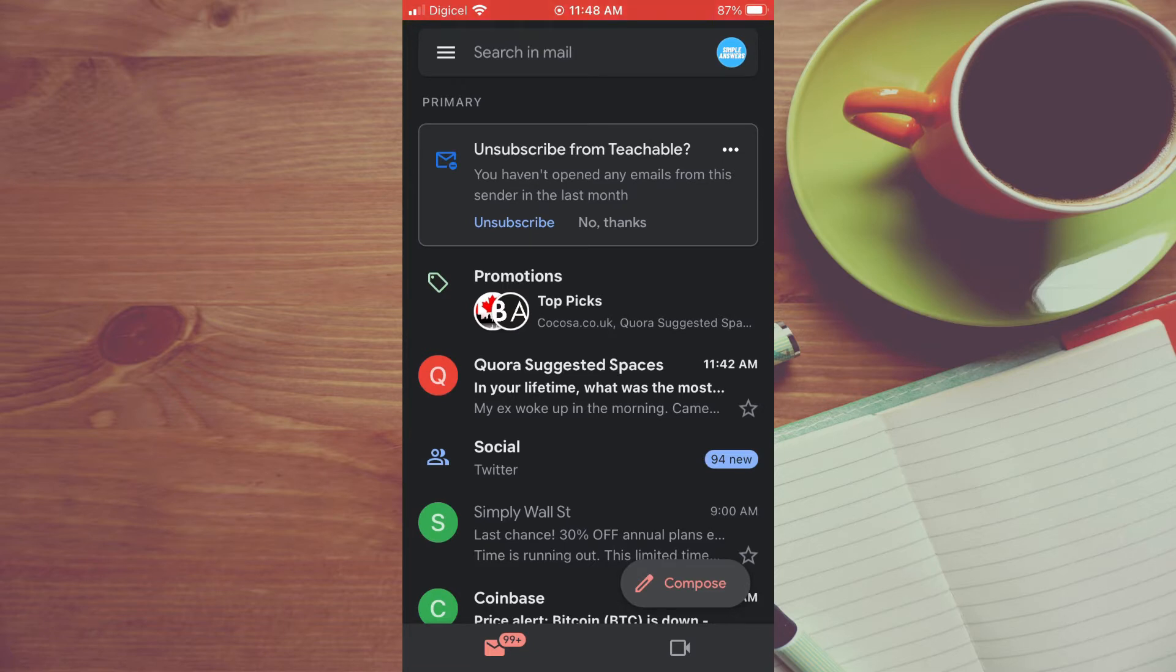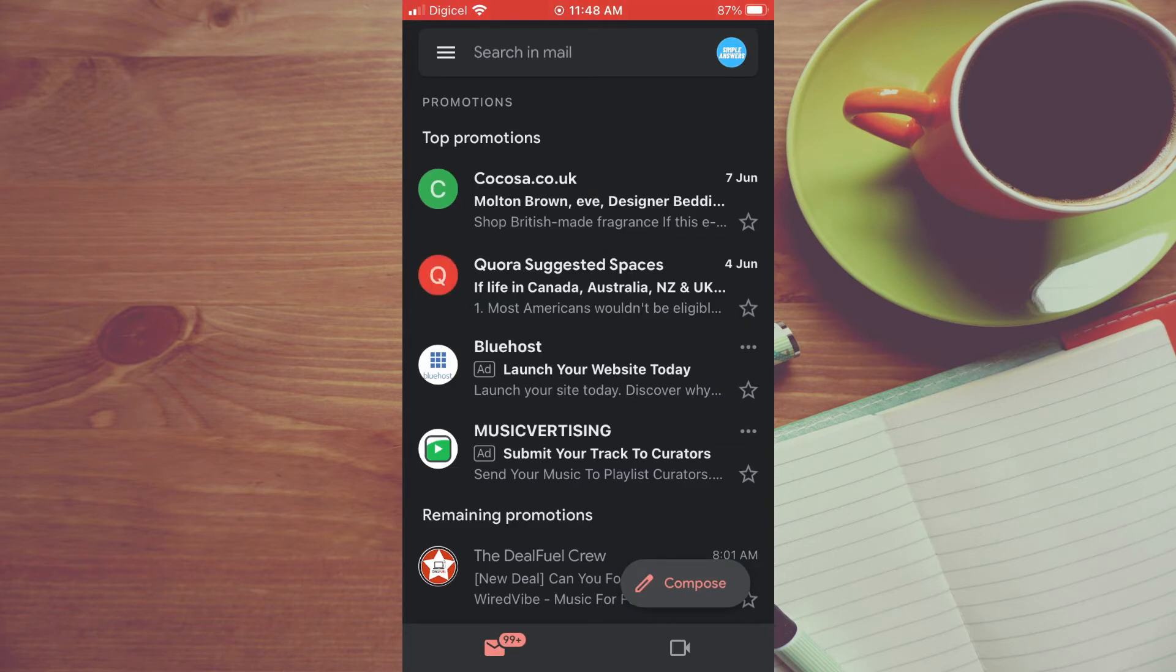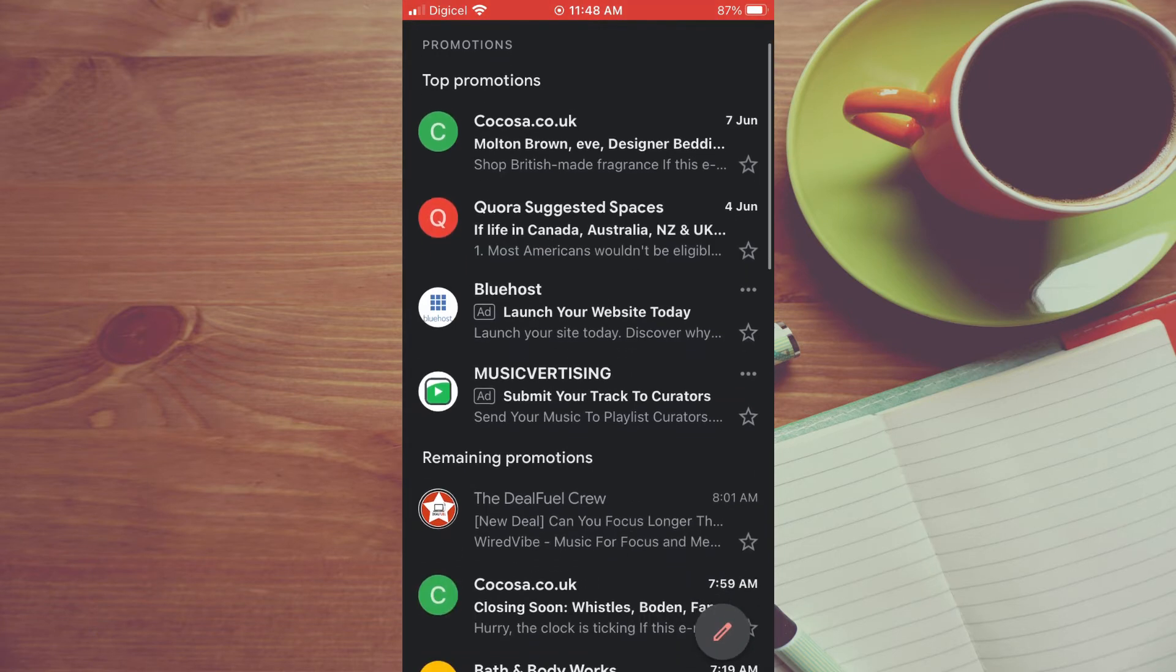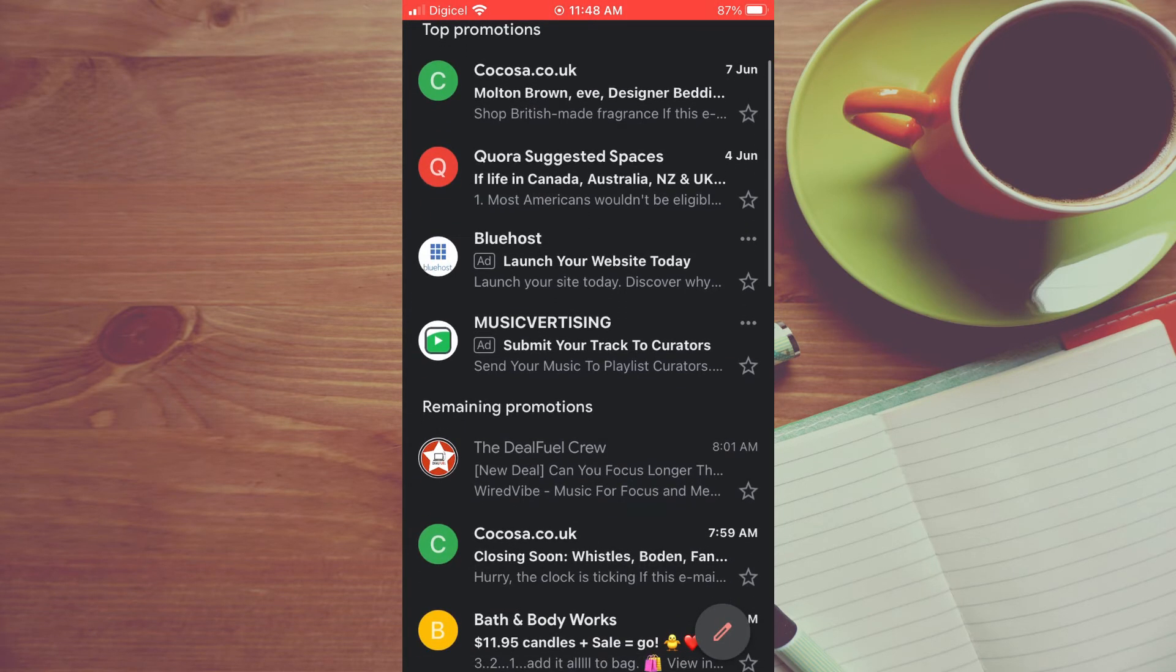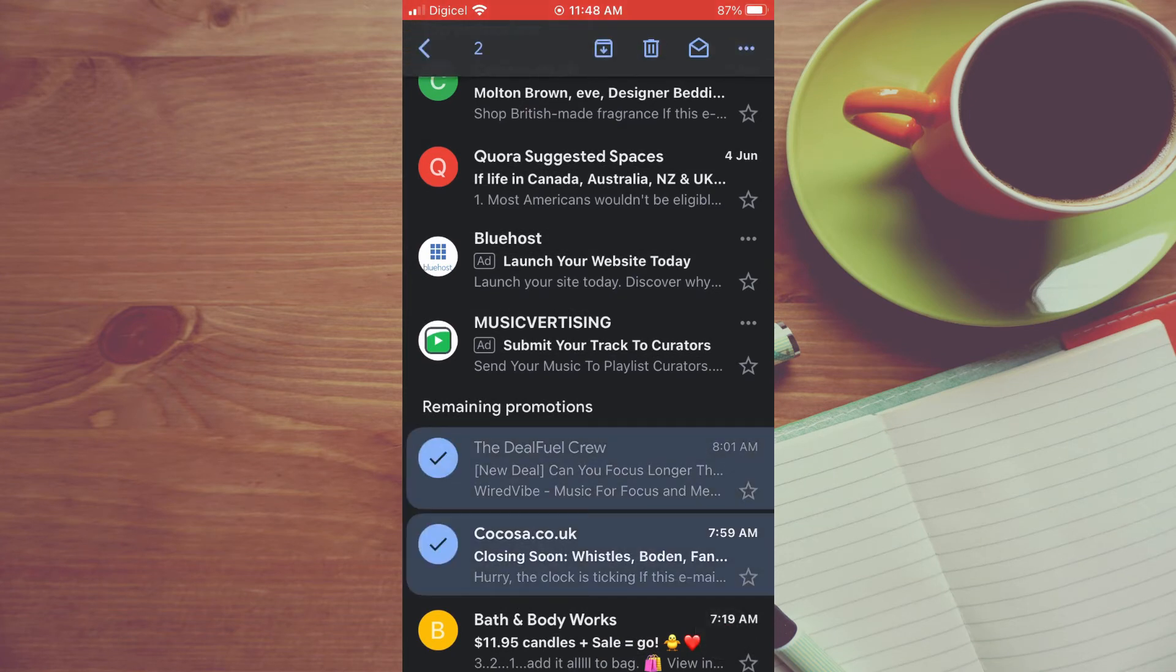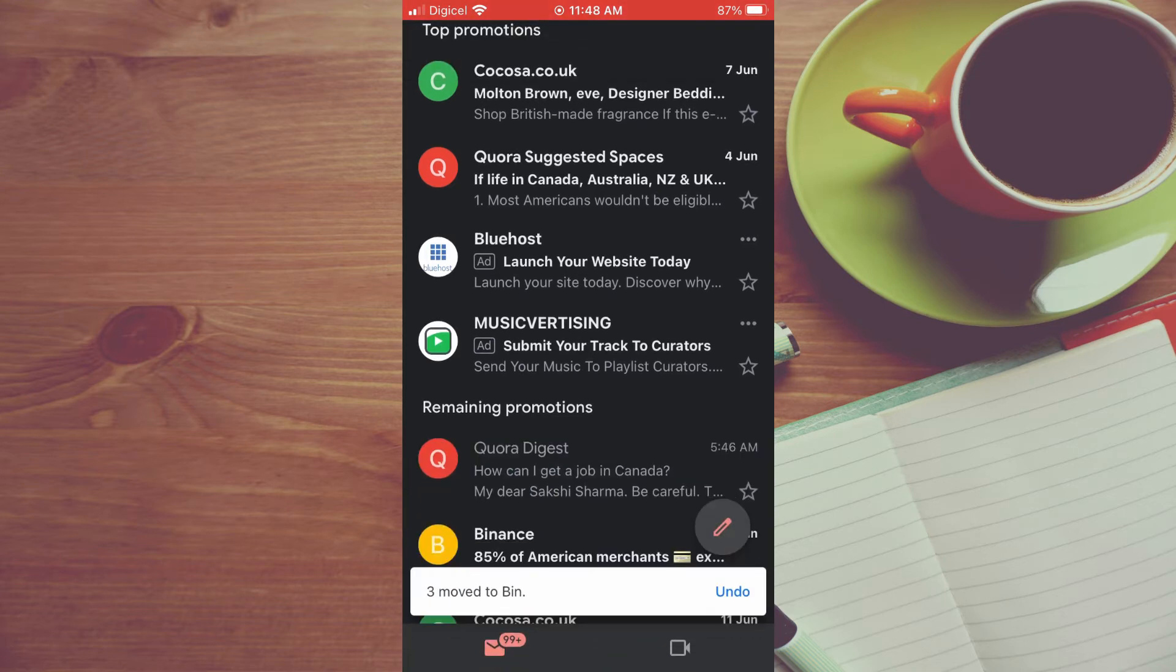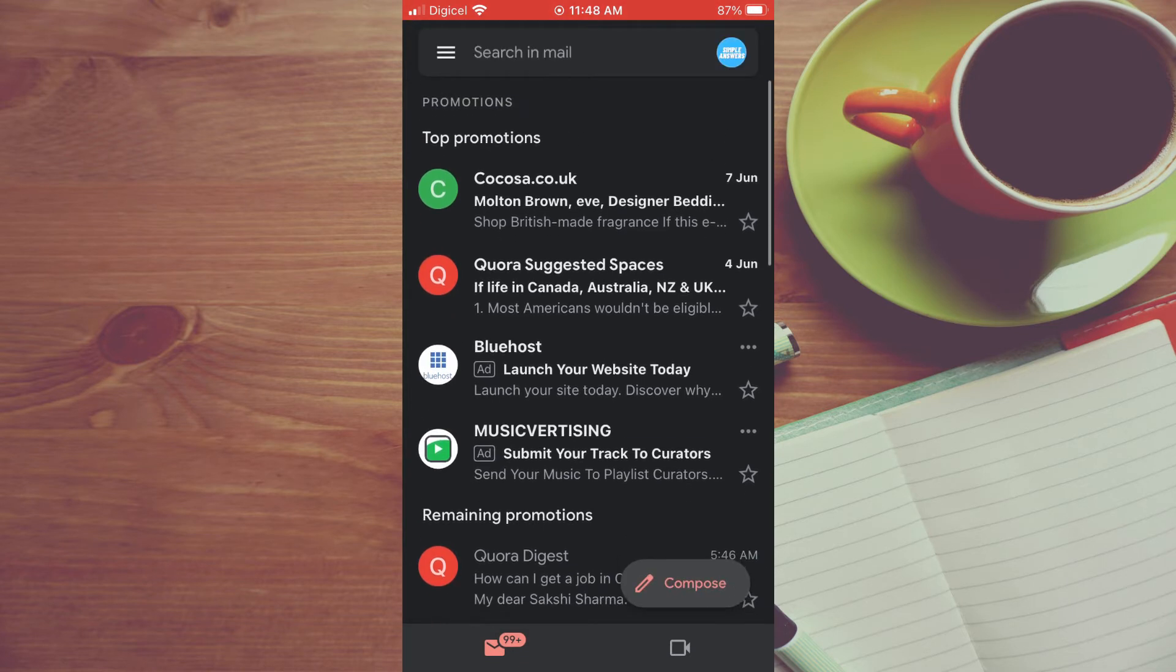To get rid of them, you can simply tap on the three dashes in the top left hand corner. As you can see right here, you'll see Promotions. You can tap on that and from here you can select the promotions you'd like to delete. Simply press down on it and you could go through and delete them one by one. After tapping on them, you can tap on the trash can at the top and that will delete them.